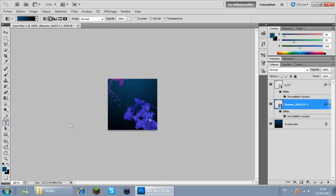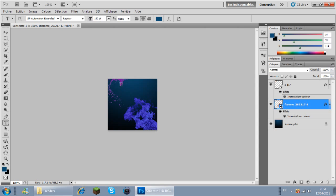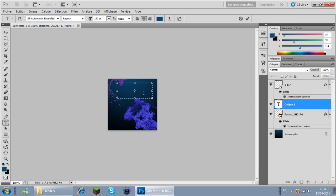Maintenant je vais prendre l'outil texte. Et je vais écrire, je sais pas moi, un texte. Voilà. La police est trop grande - 40.